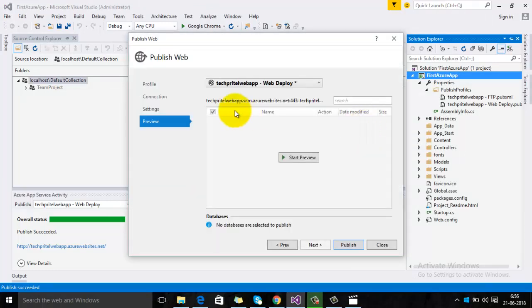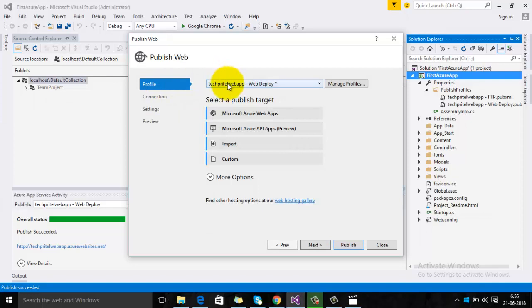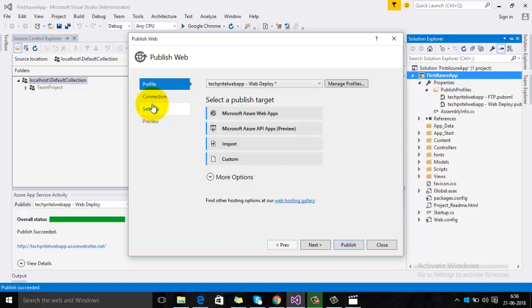Your publishing profile has been configured. All these steps shown in this video can be used to import a publishing profile from your Microsoft Azure account for a web app and configure it on Visual Studio for publishing or deploying the project directly to your Microsoft Azure account. Thanks for watching this video.